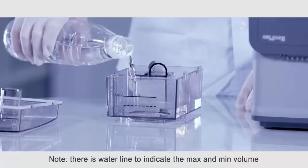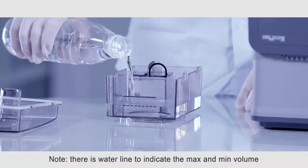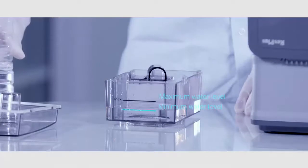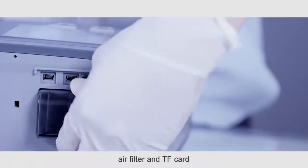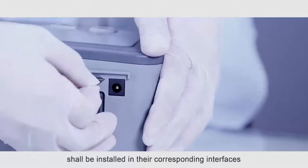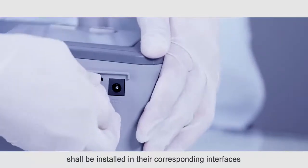Note: There is a water line to indicate the maximum and minimum volume. Before using, air filter and TF card shall be installed in their corresponding interfaces.